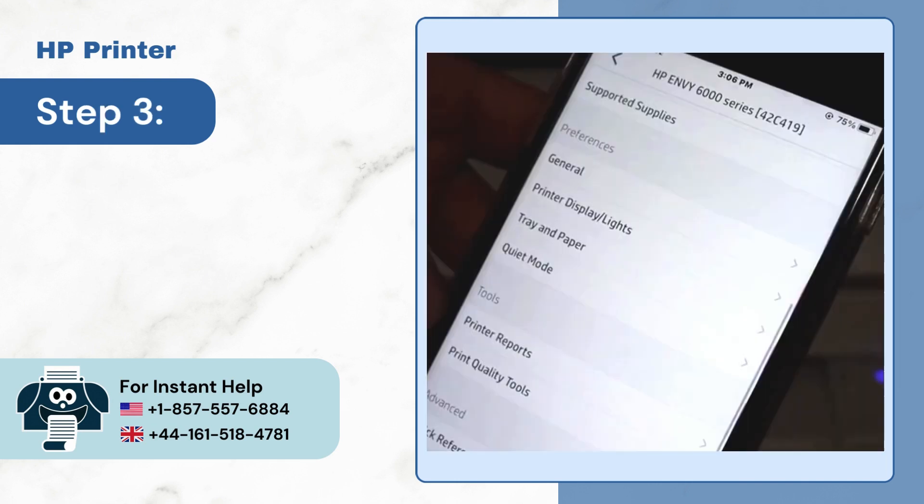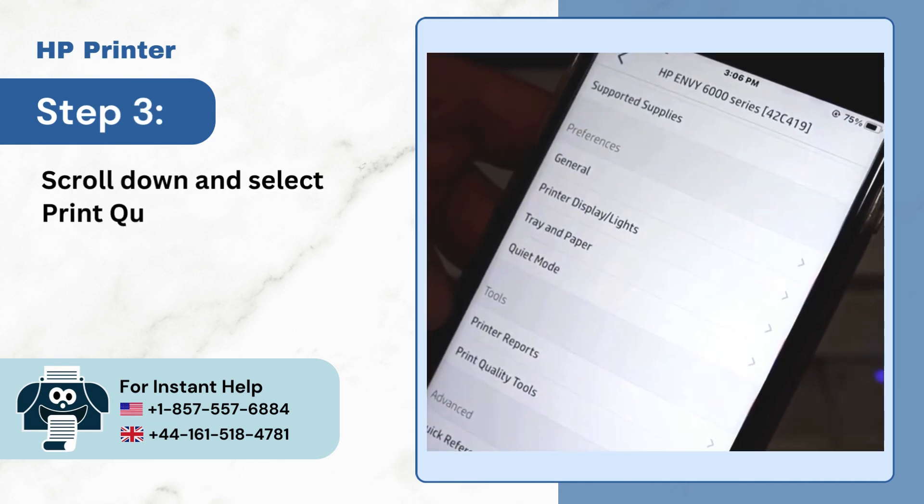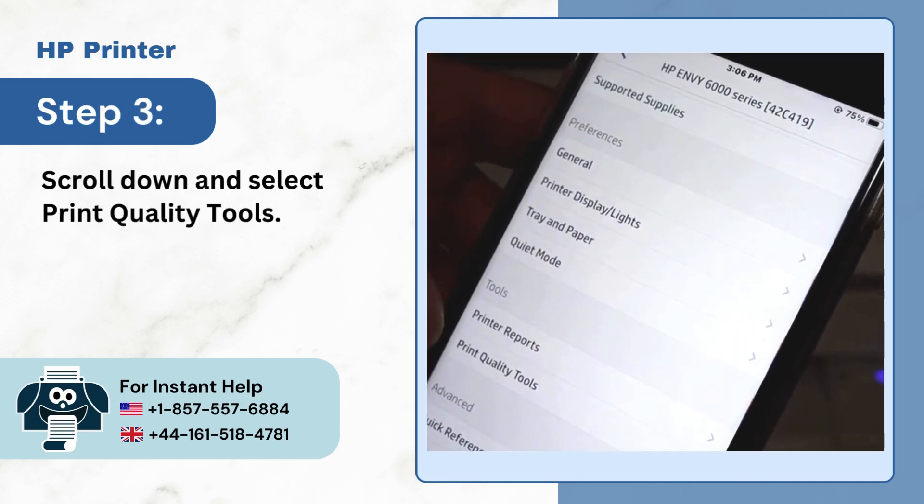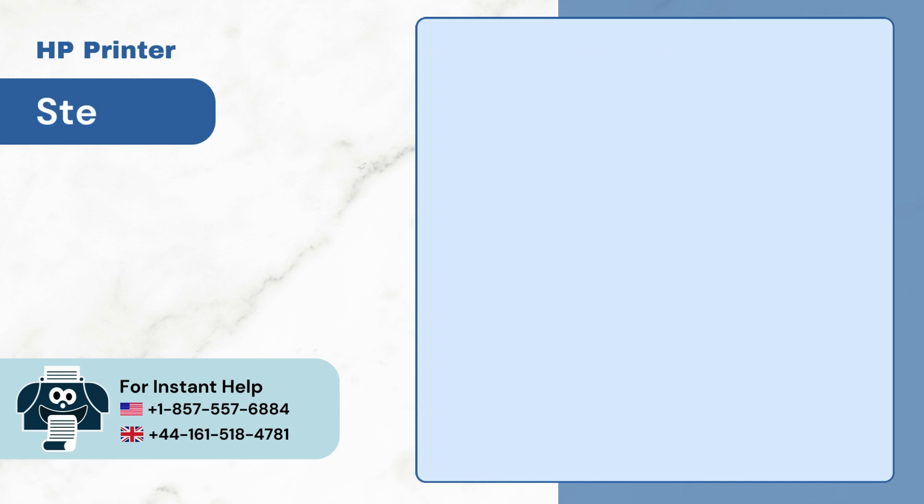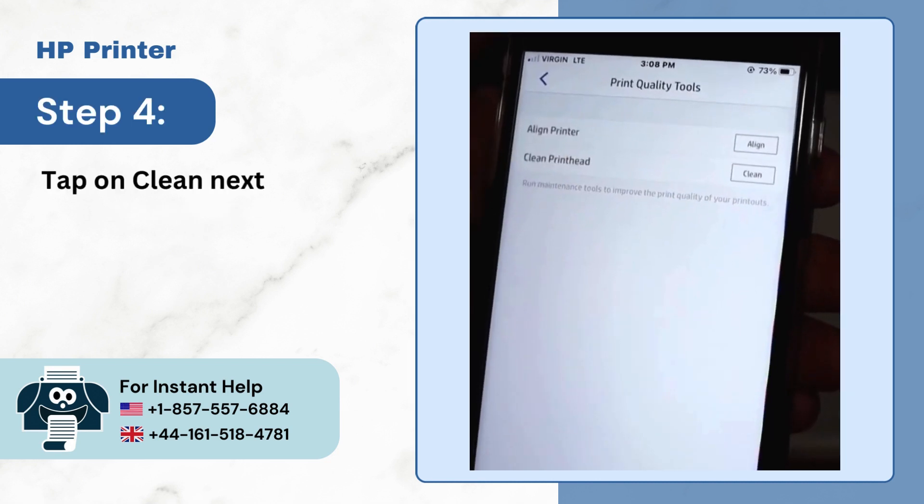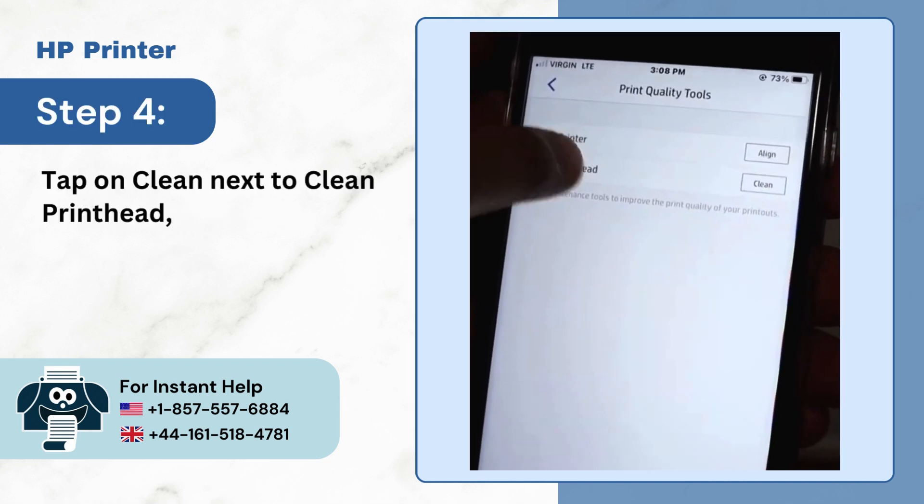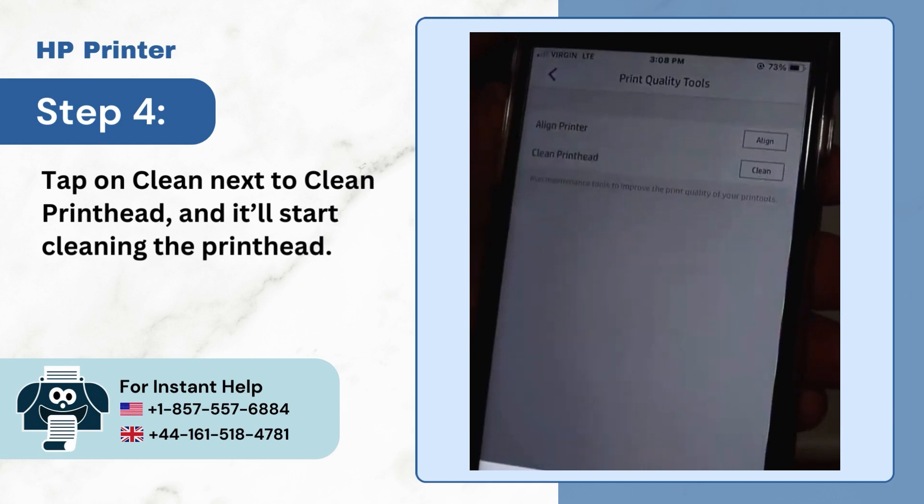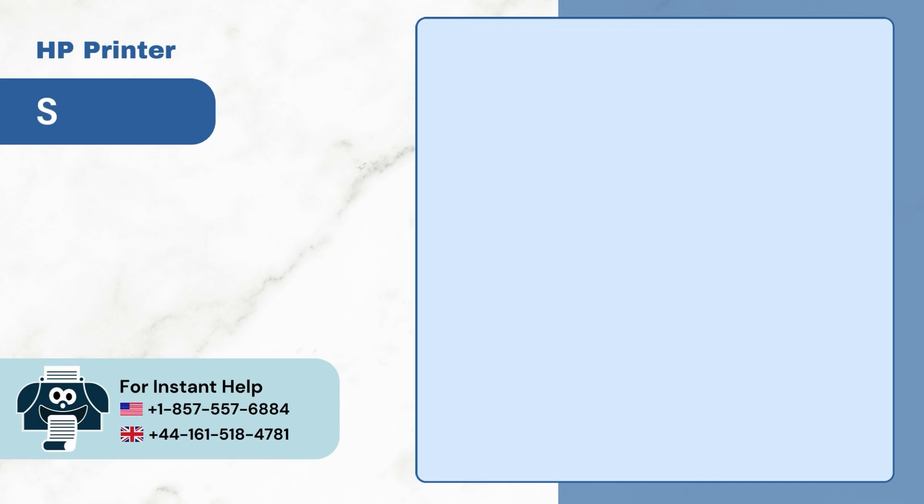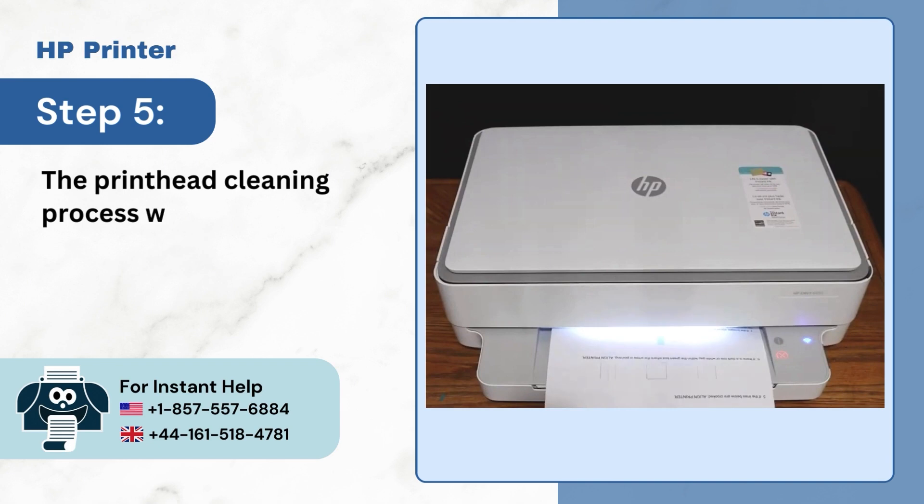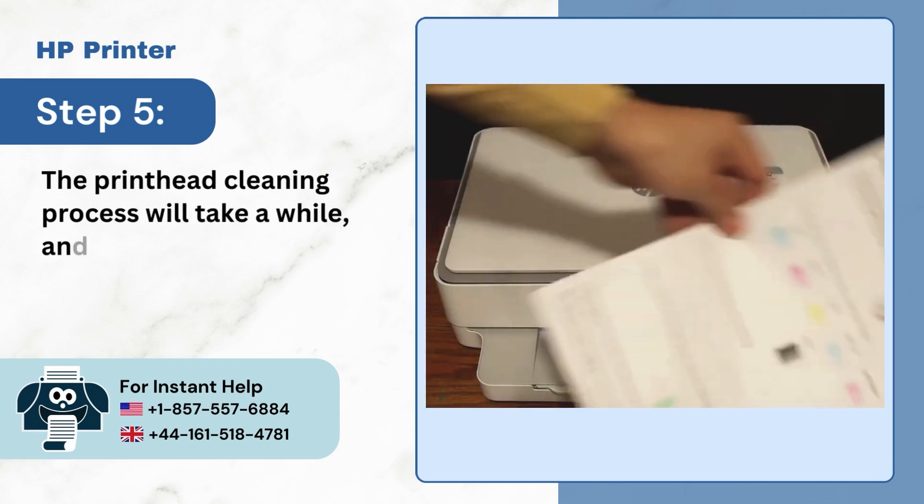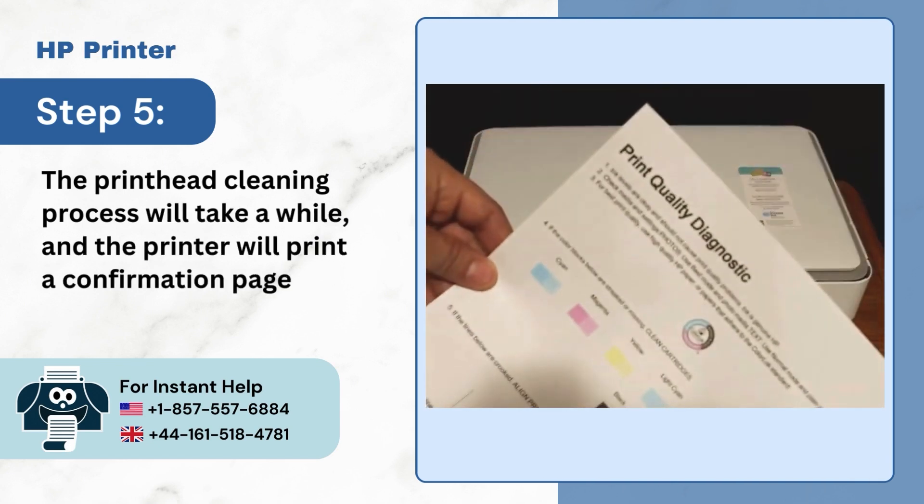Step 3: Scroll down and select print quality tools. Step 4: Tap on Clean next to clean print head and it'll start cleaning the print head. Step 5: The print head cleaning process will take a while and the printer will print a confirmation page.